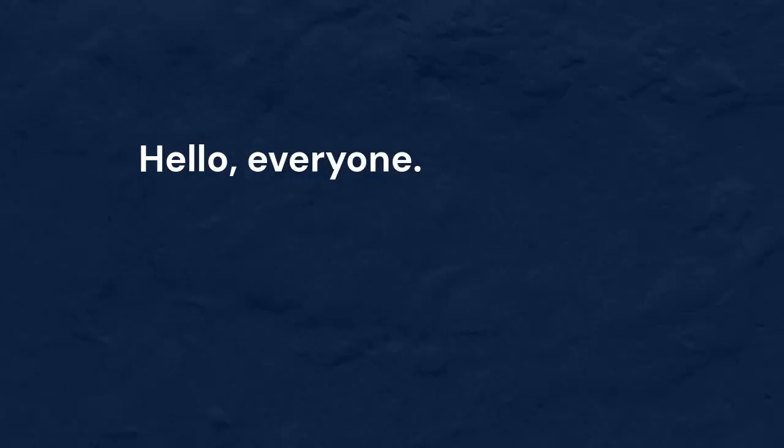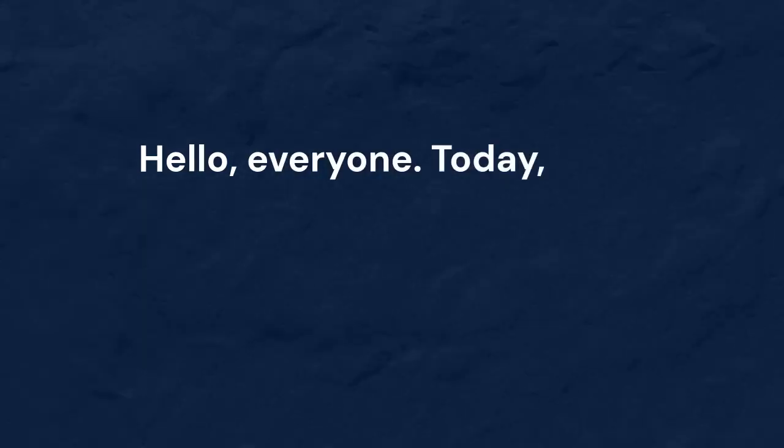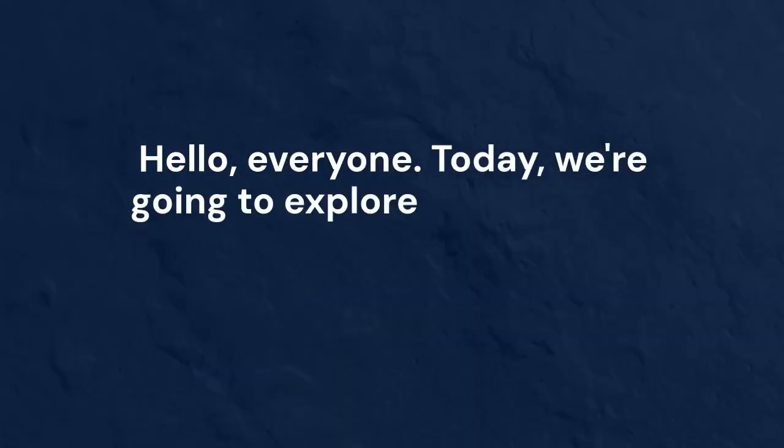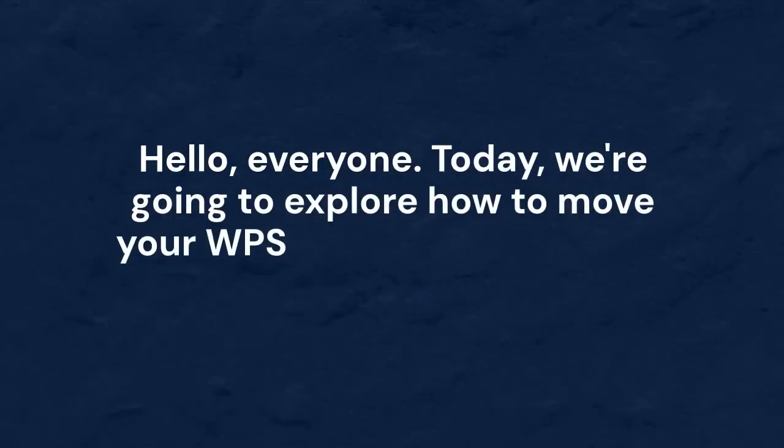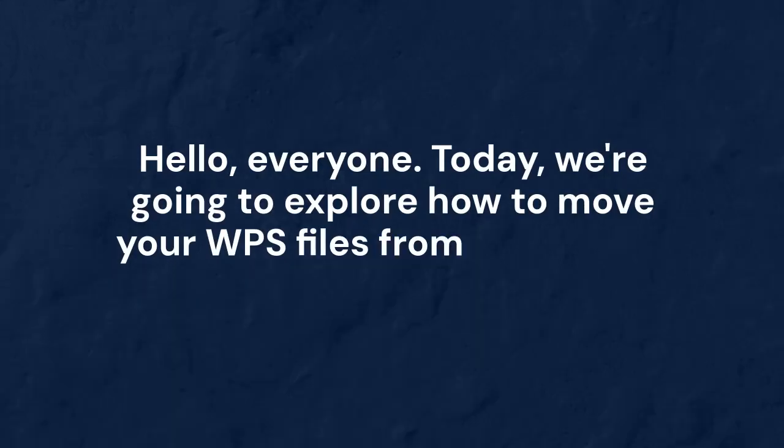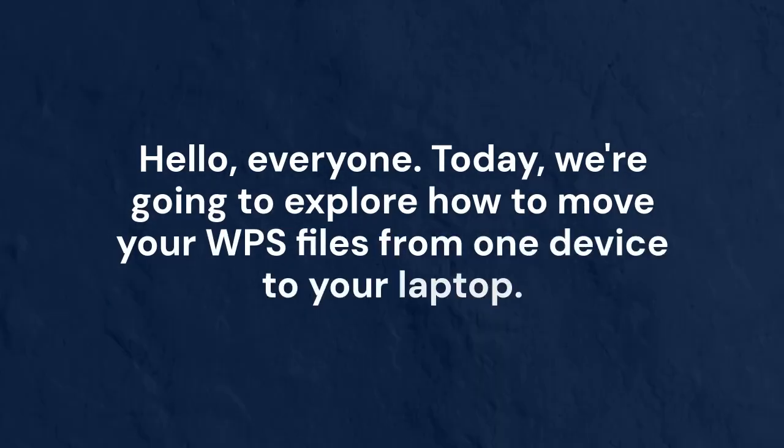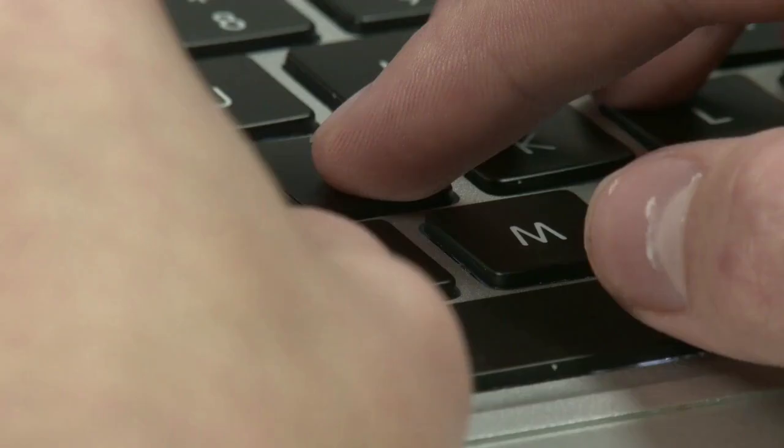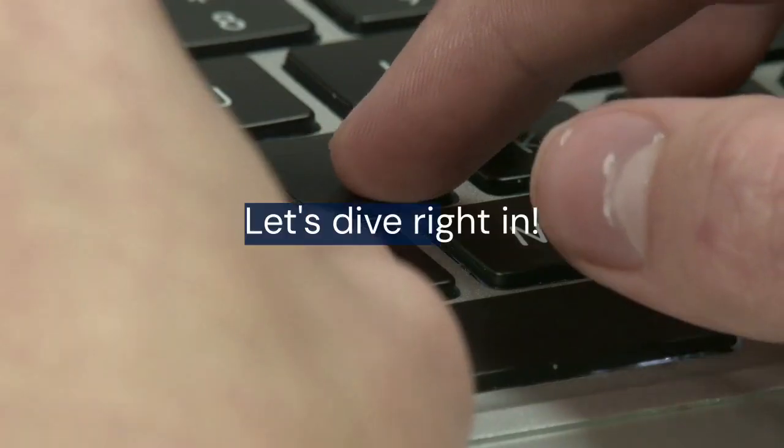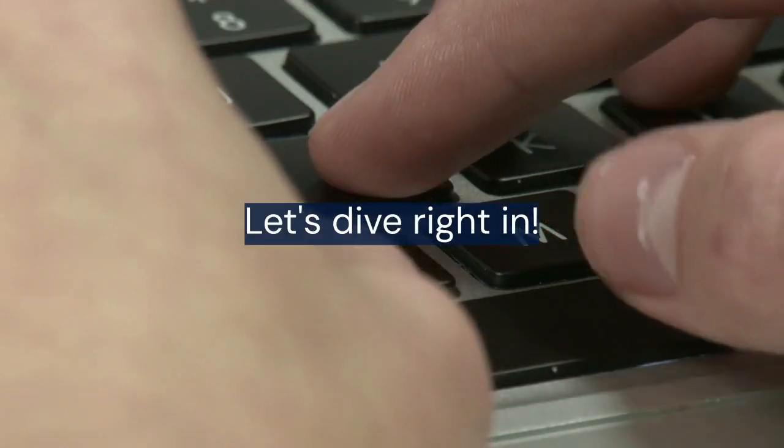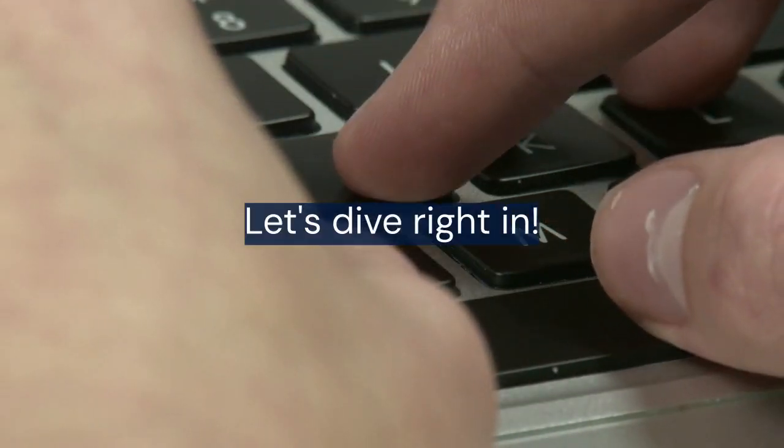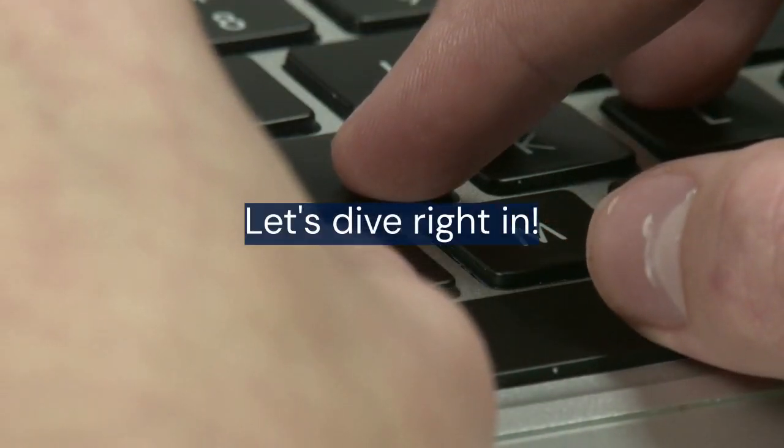Hello everyone. Today, we're going to explore how to move your WPS files from one device to your laptop. It's easier than you might think. Let's dive right in.